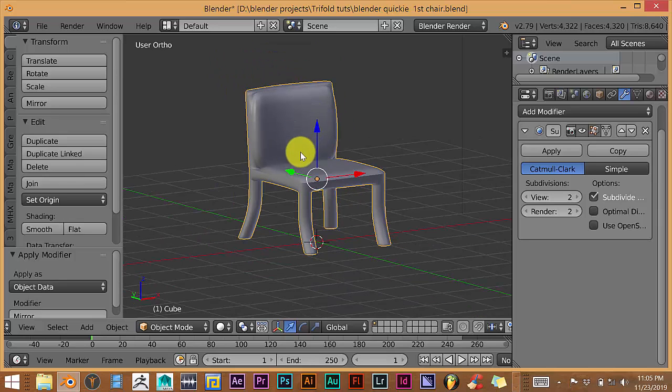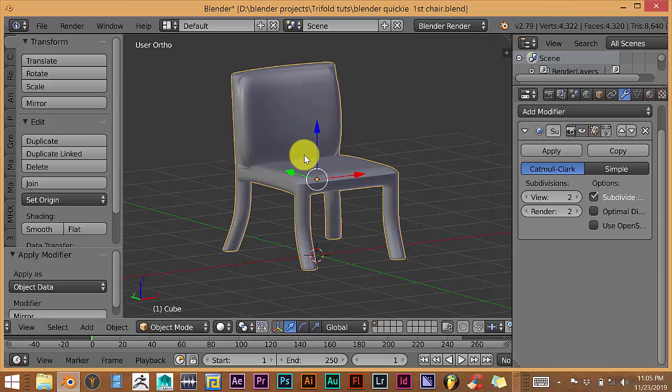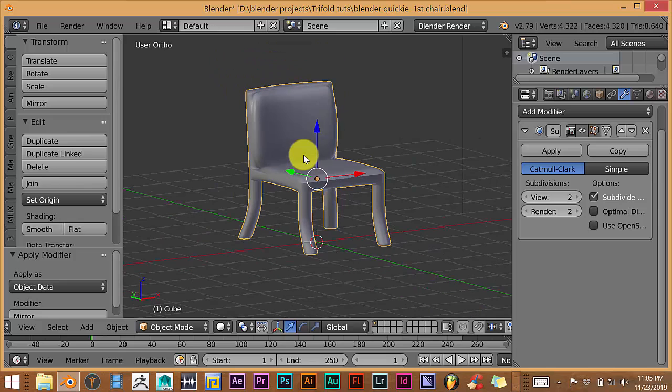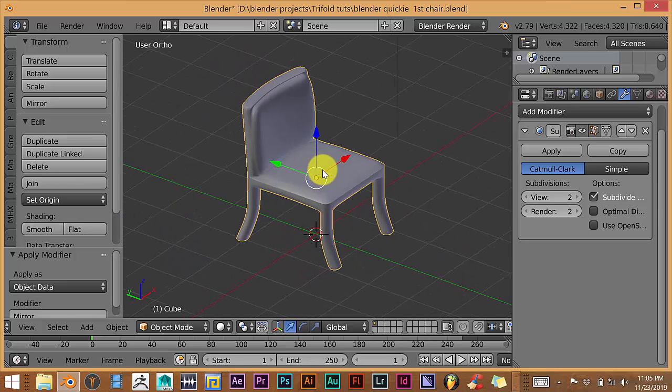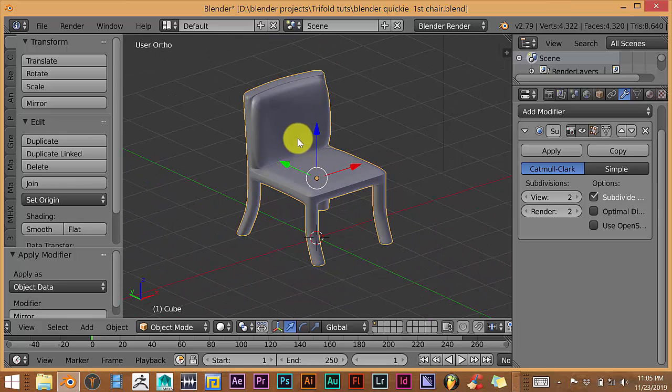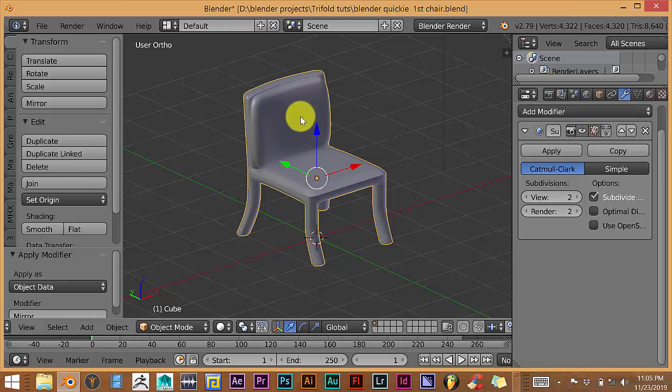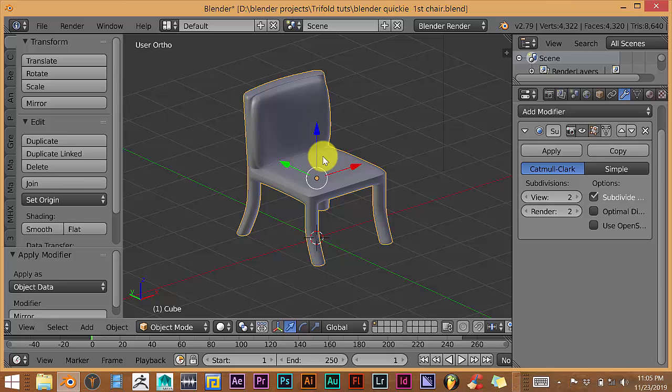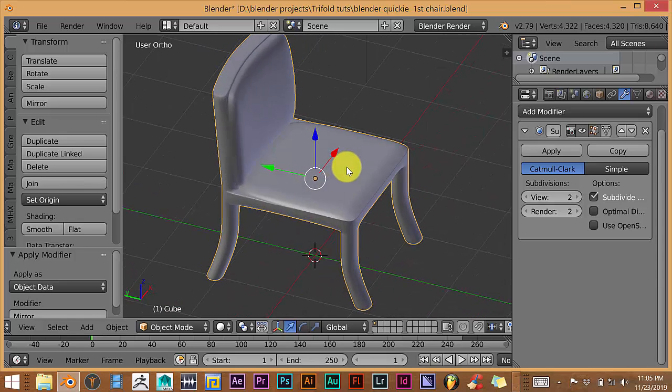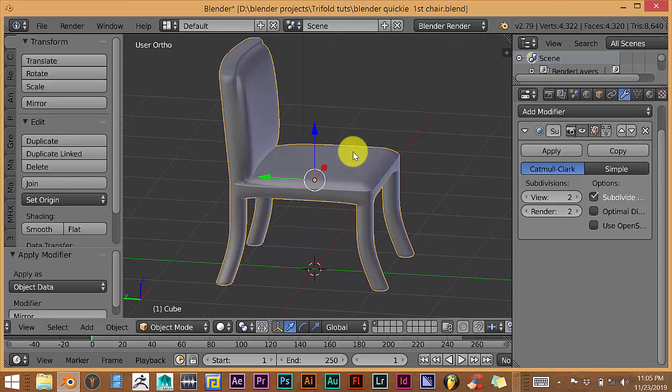With this particular model, we did this in a new series that I've started called Blender Quickest for Beginners. This is just modeled from one cube, not from several meshes. I didn't model the cushions separately and the base separately. It's all just one model and I'll leave a link of that in the description below.